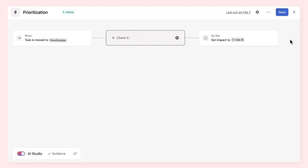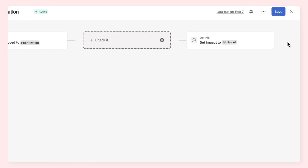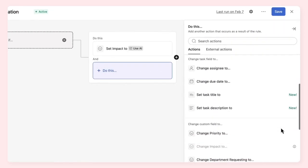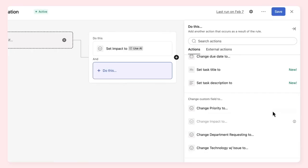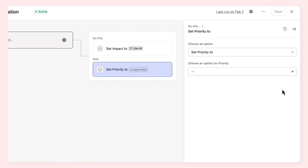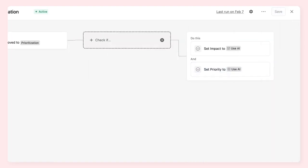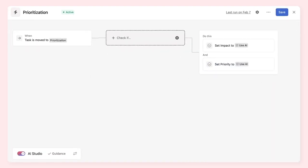Let's see an example. In this rule, we will use the Use AI variable in our Update Custom Field action. This will prompt AI to fill in the custom fields for Priority and Business Impact, based on the information in the task description.